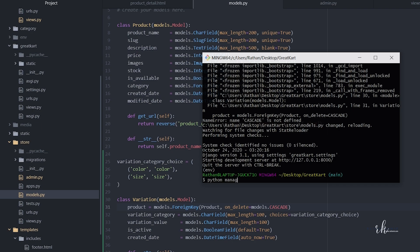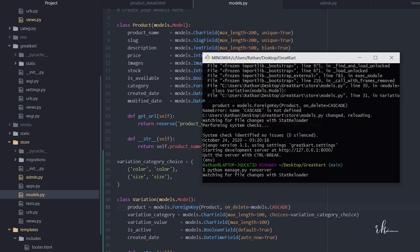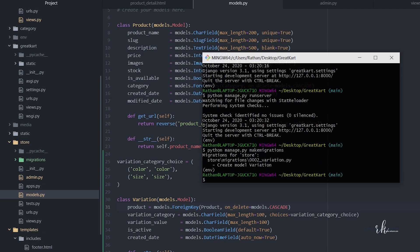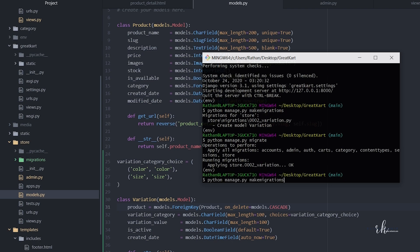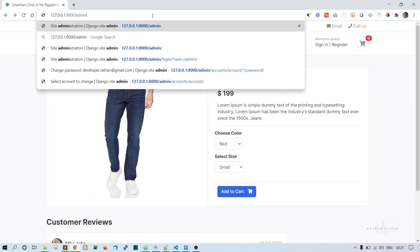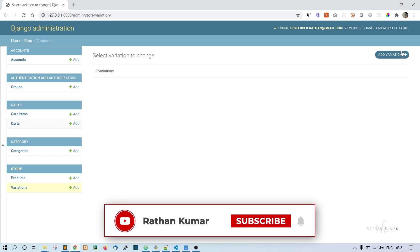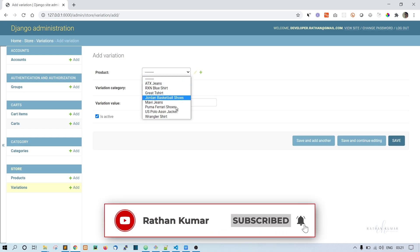Now let's run the migrations: python manage.py makemigrations, then python manage.py migrate. Now run the server, go to the admin panel and log in. We can now see the Variation model there.